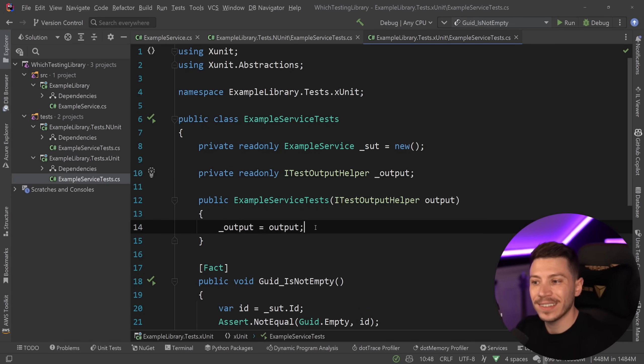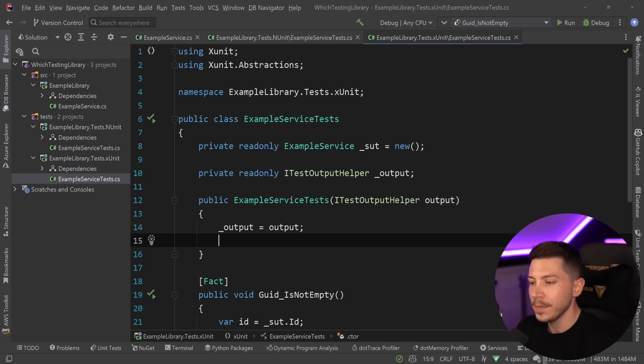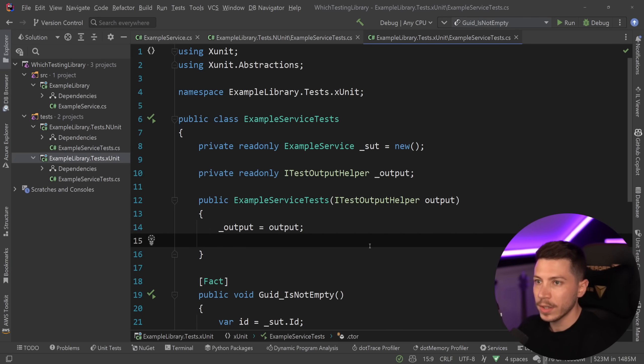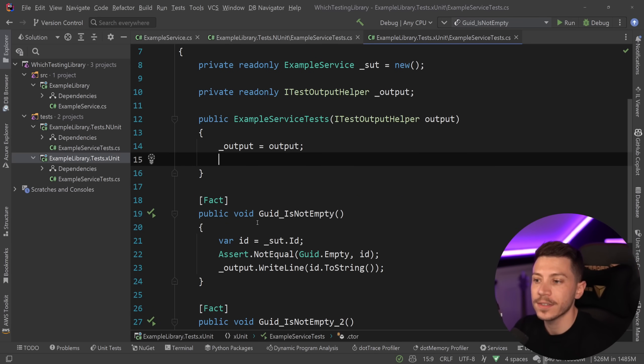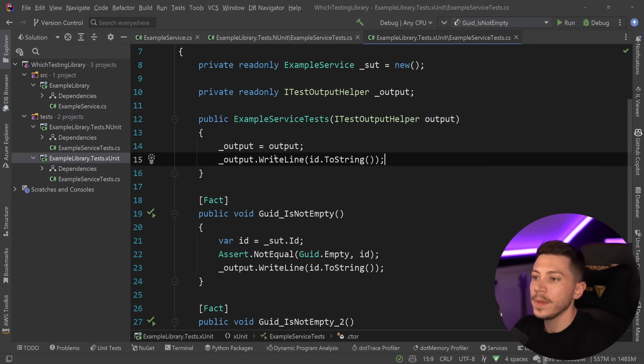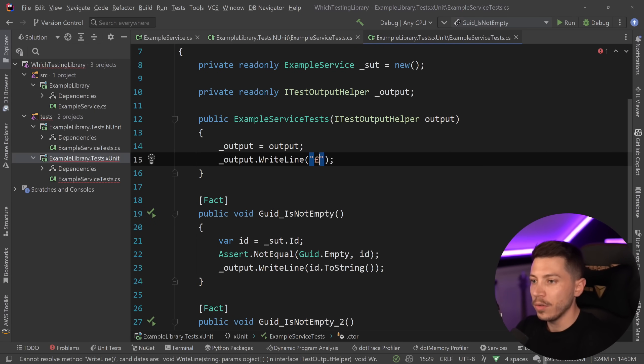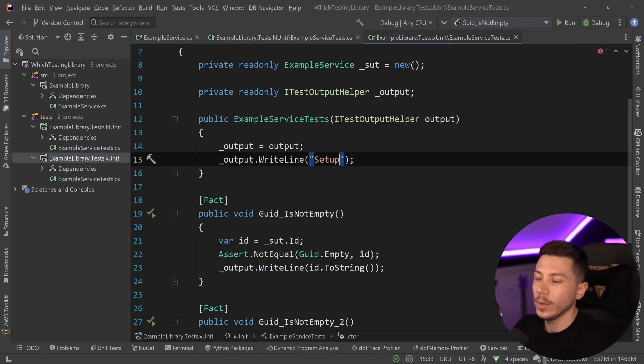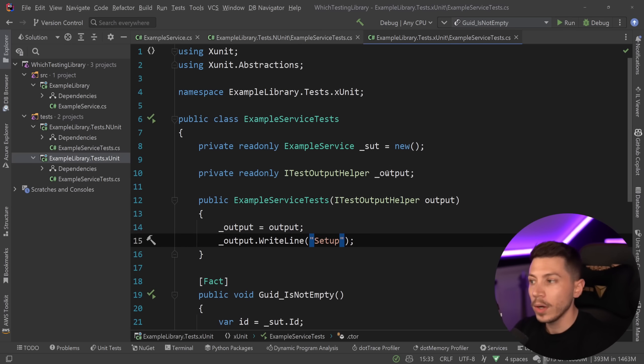So if you want to have setup in XUnit per test, all you need to do is put it in the constructor because you have one class per test. So anything here by default will happen once per test. So all I want to say is output and then setup over here. Here we go.